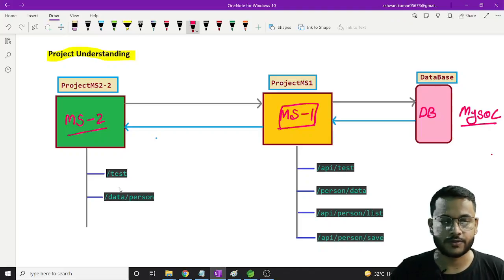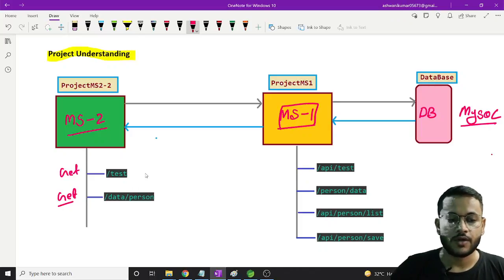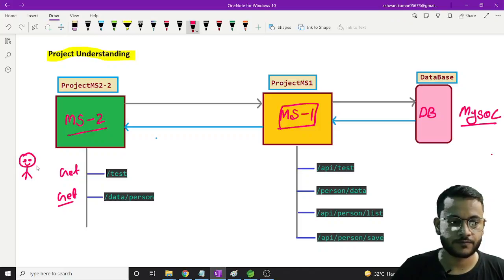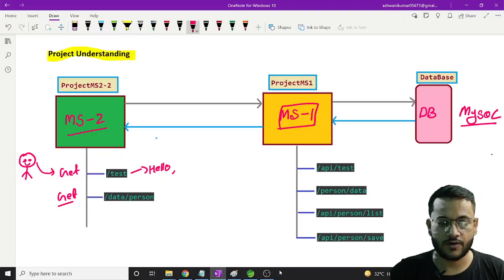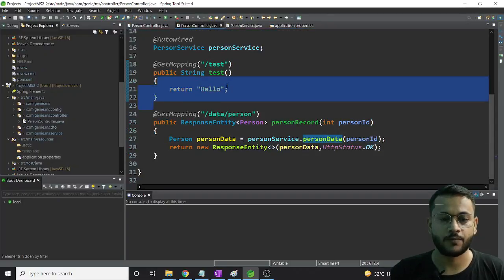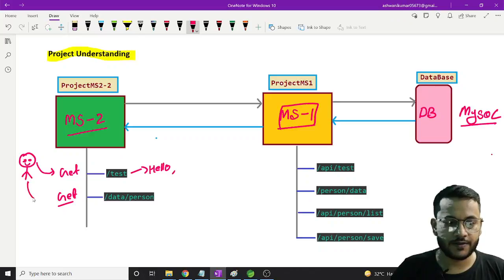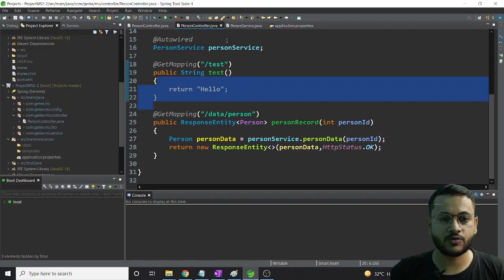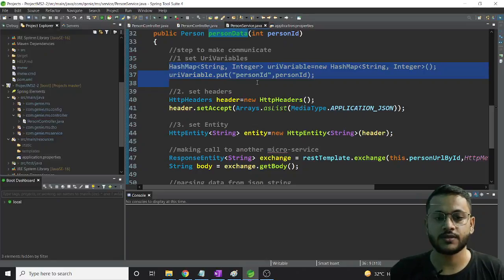As we can see in microservice 2, we have only two endpoints and both are GET operations - we haven't done any POST operations. Now if a person hits the test operation from Postman, what will it return? It will print 'hello', as we have mentioned. If Postman hits the person data endpoint, whenever the request comes to this controller it goes to the service, which first sets URI variables - that is the person ID we are getting from the controller.